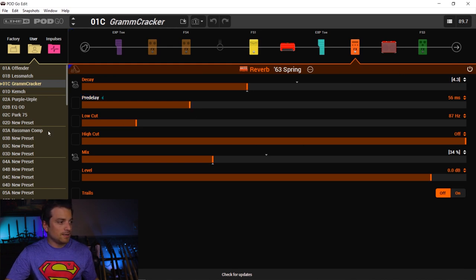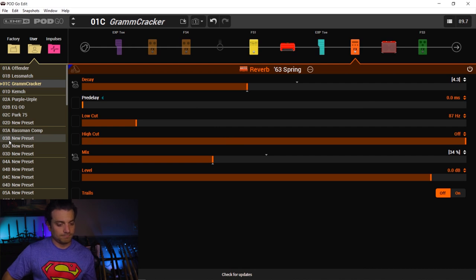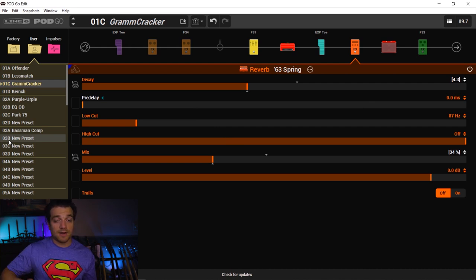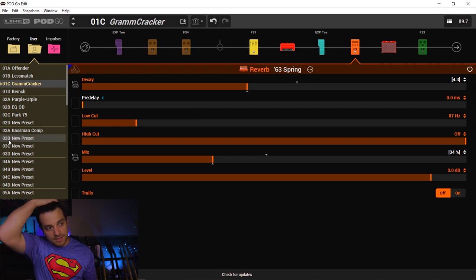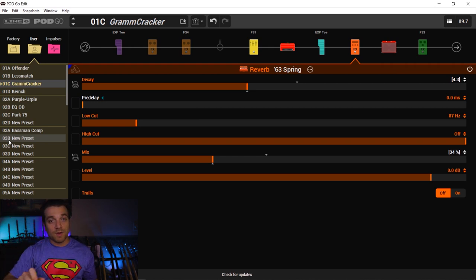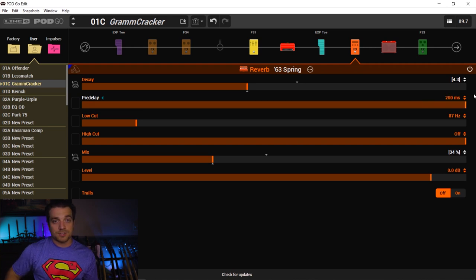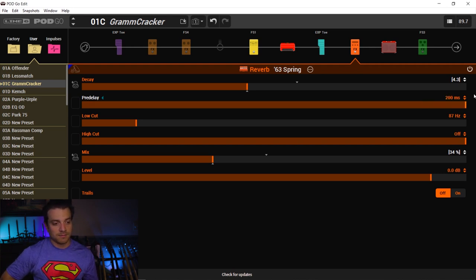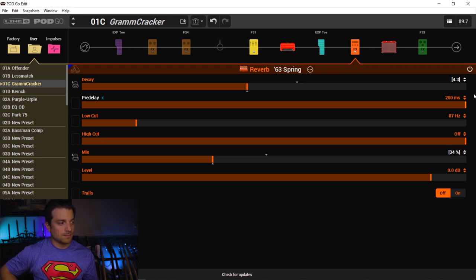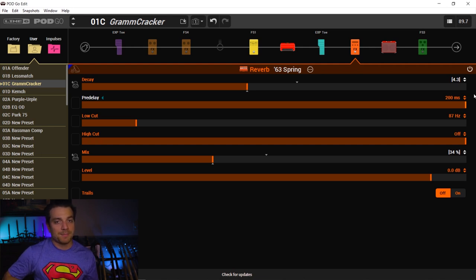All right, so on here I already have a spring reverb, but let's just mess with this pre-delay and see what it does. When it's at zero, you can hear how the reverb is immediately there and is right on top of the note. And now if we max it out to 200 milliseconds, just for example's sake, you can hear that first note pops through.